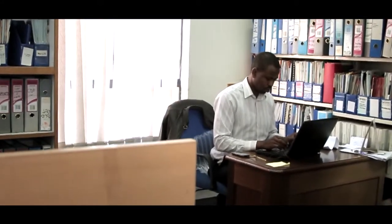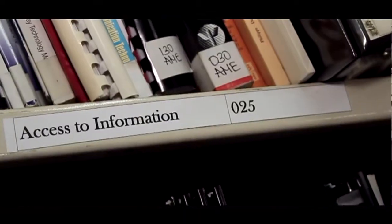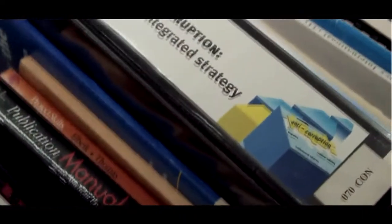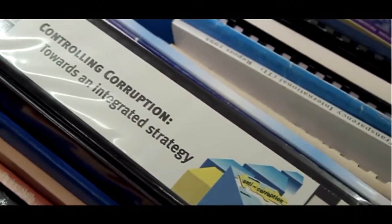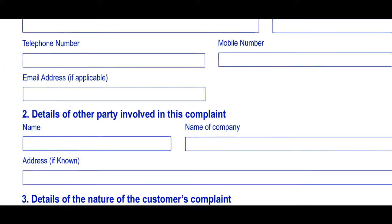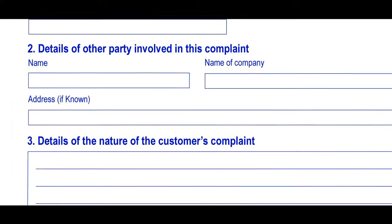Participation explores whether third parties can control the situation. Do they have access to relevant information? Can they file complaints and influence decisions?